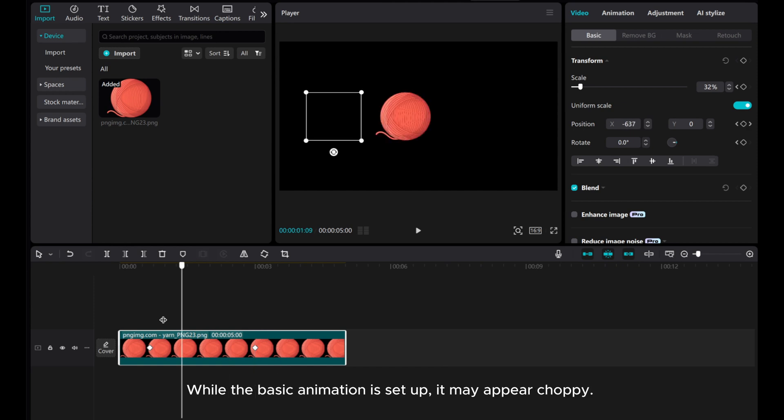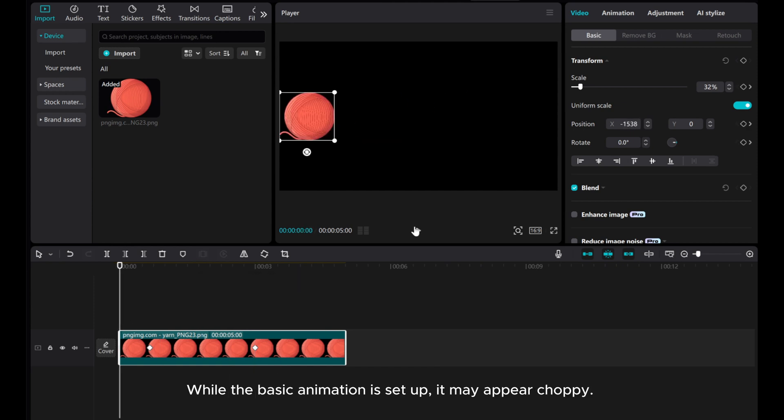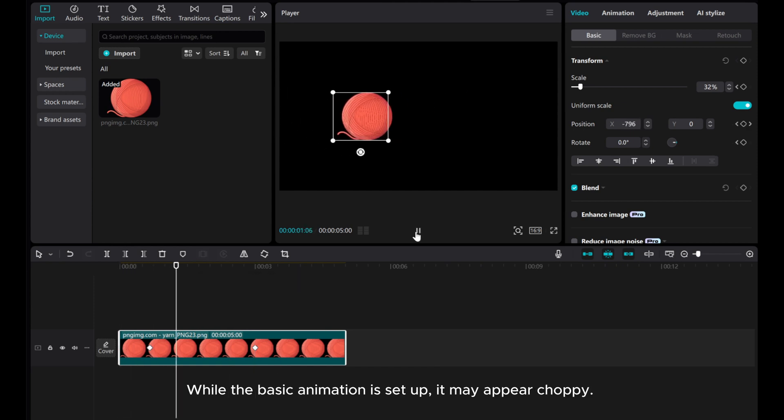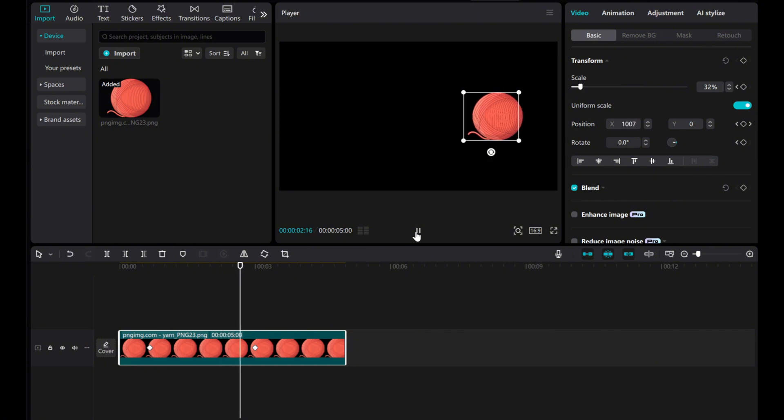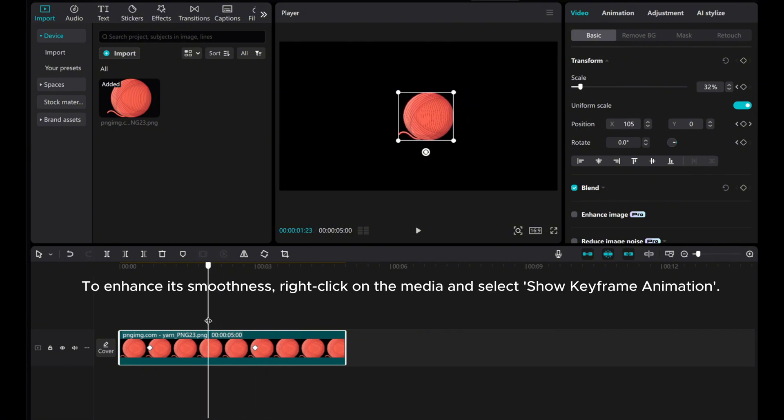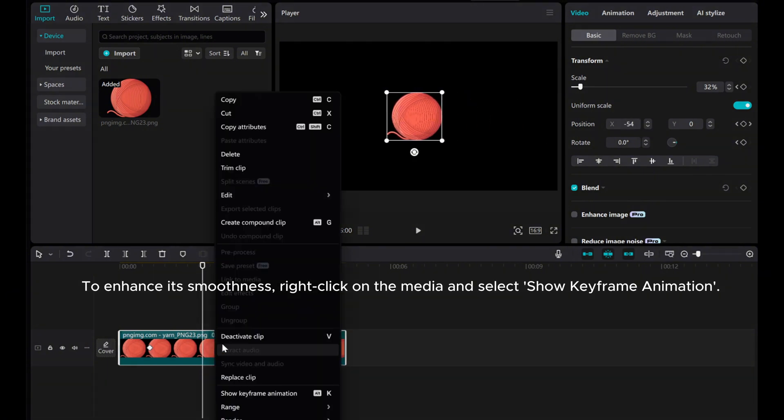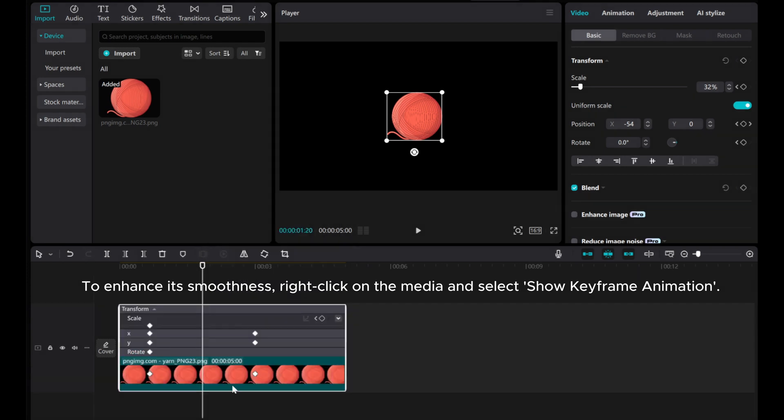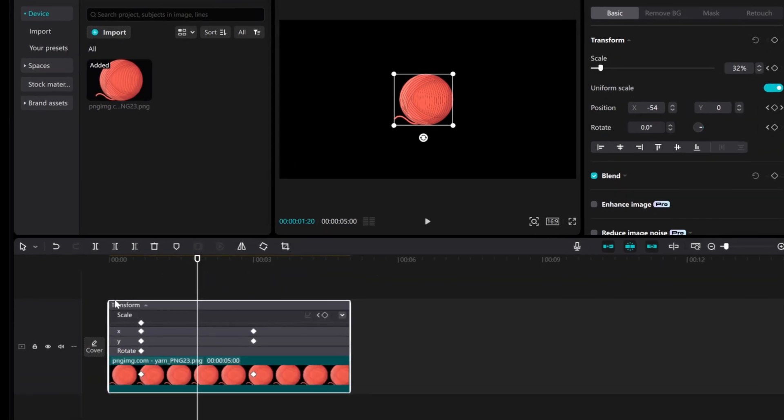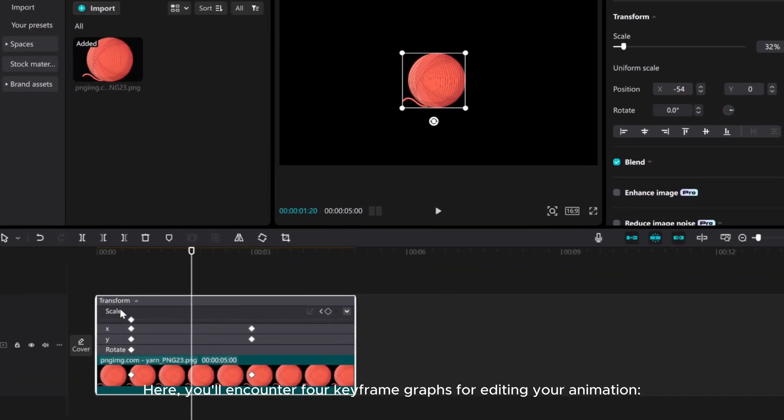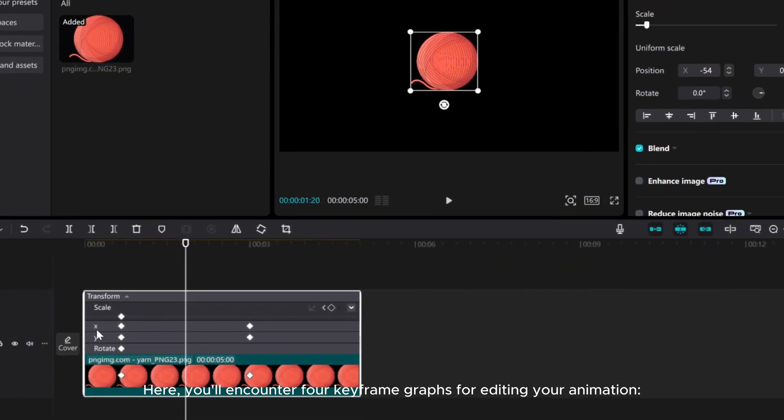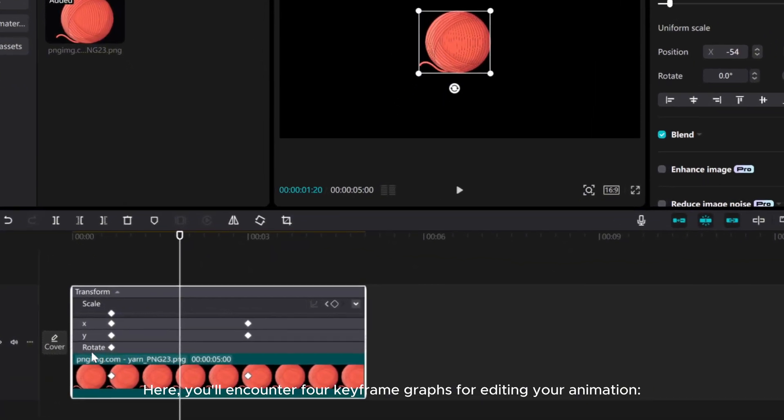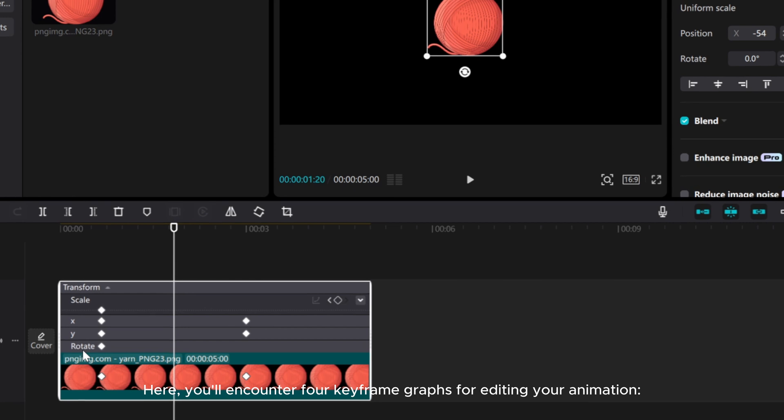While the basic animation is set up, it may appear choppy. To enhance its smoothness, right-click on the media and select Show Keyframe Animation. Here, you'll encounter 4 keyframe graphs for editing your animation.